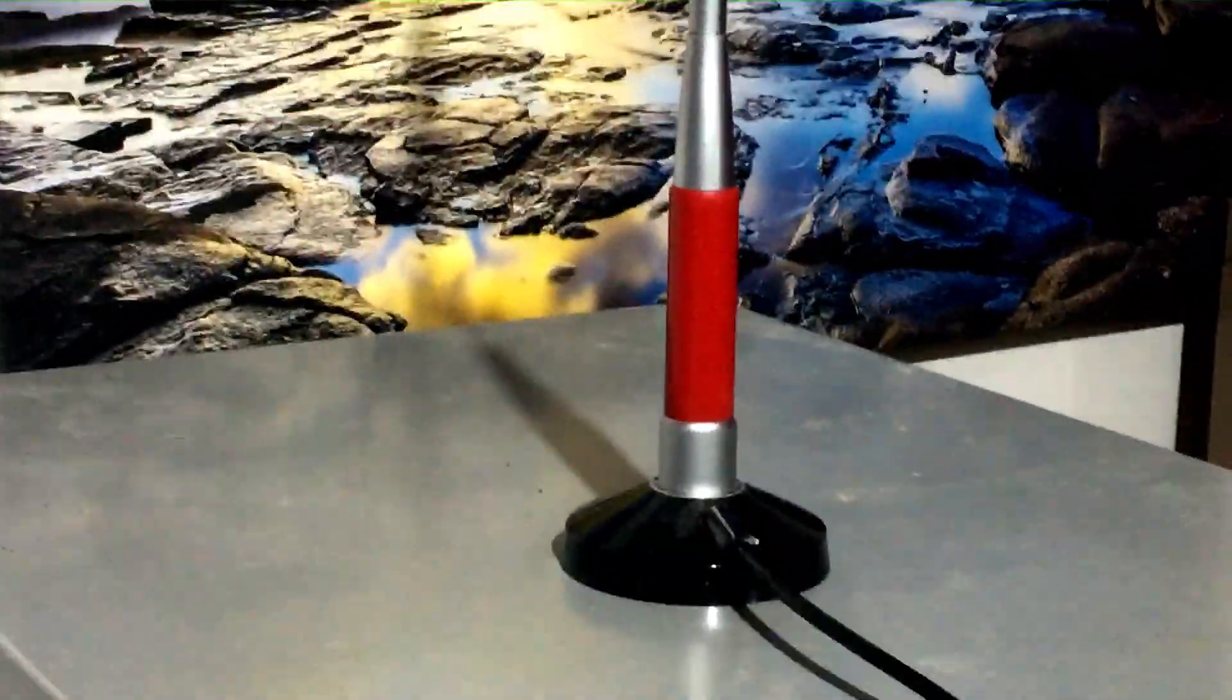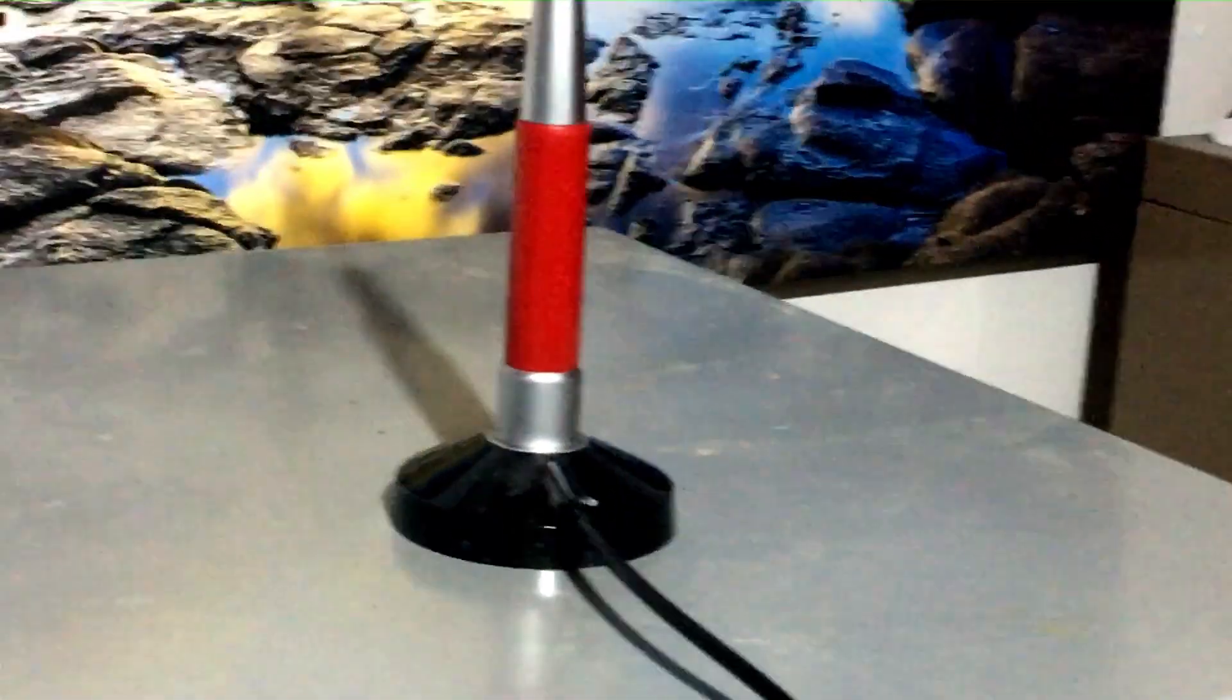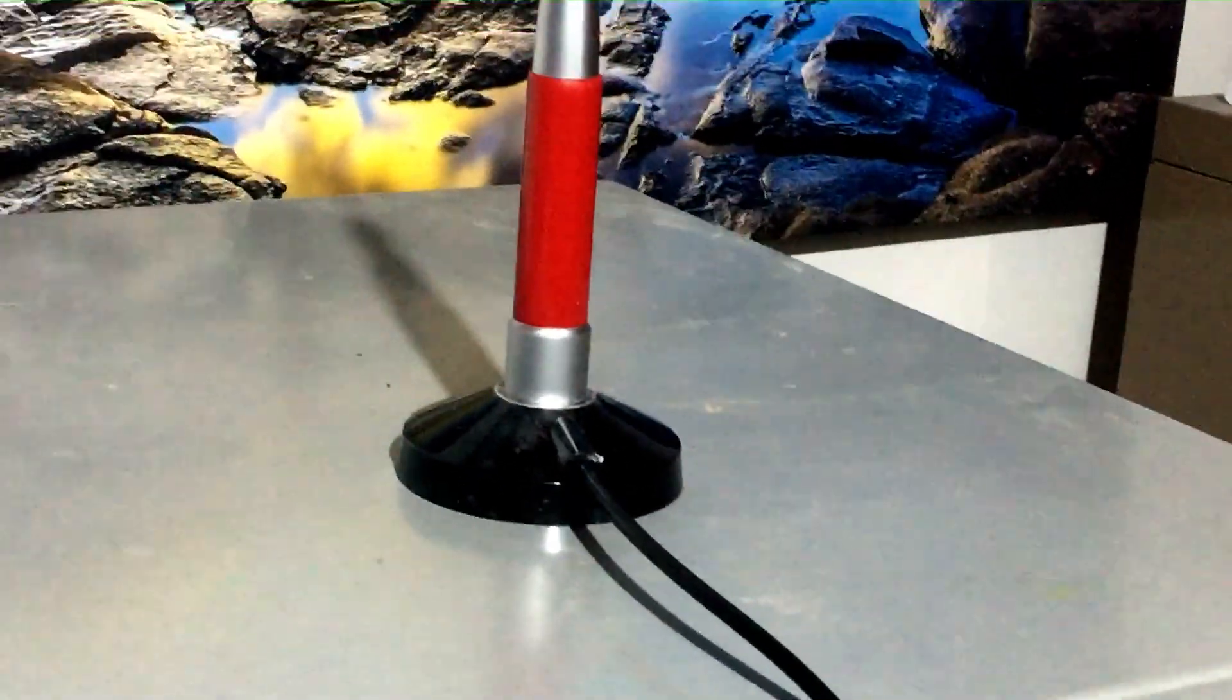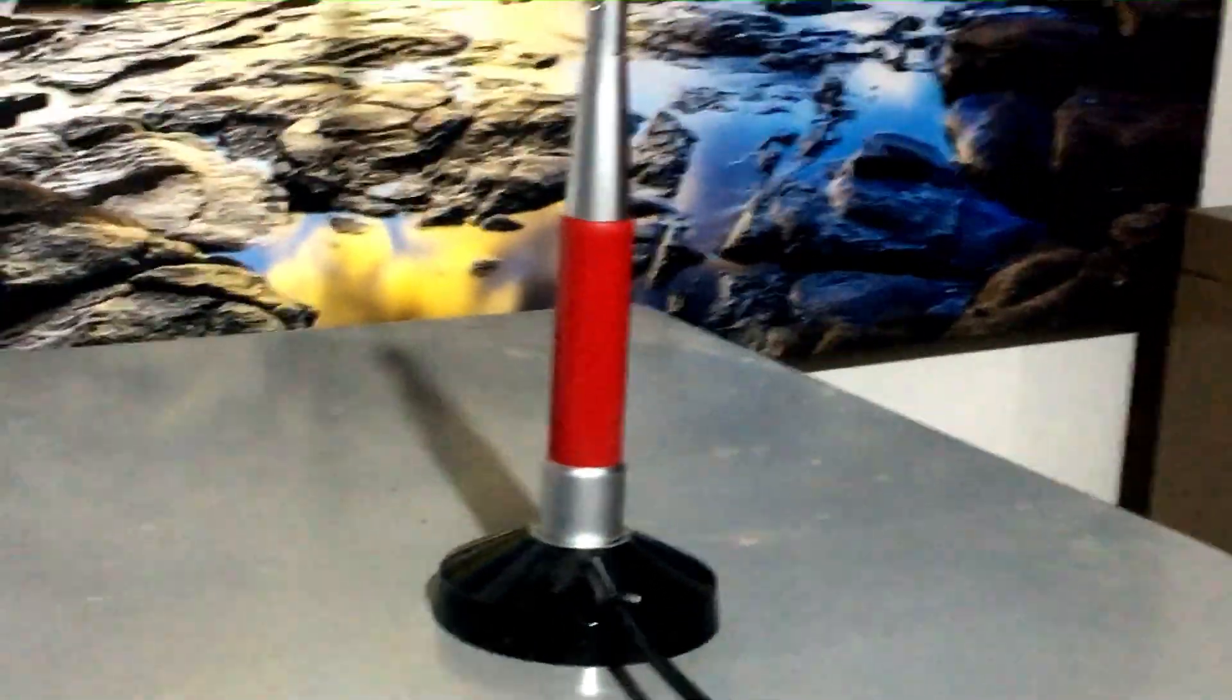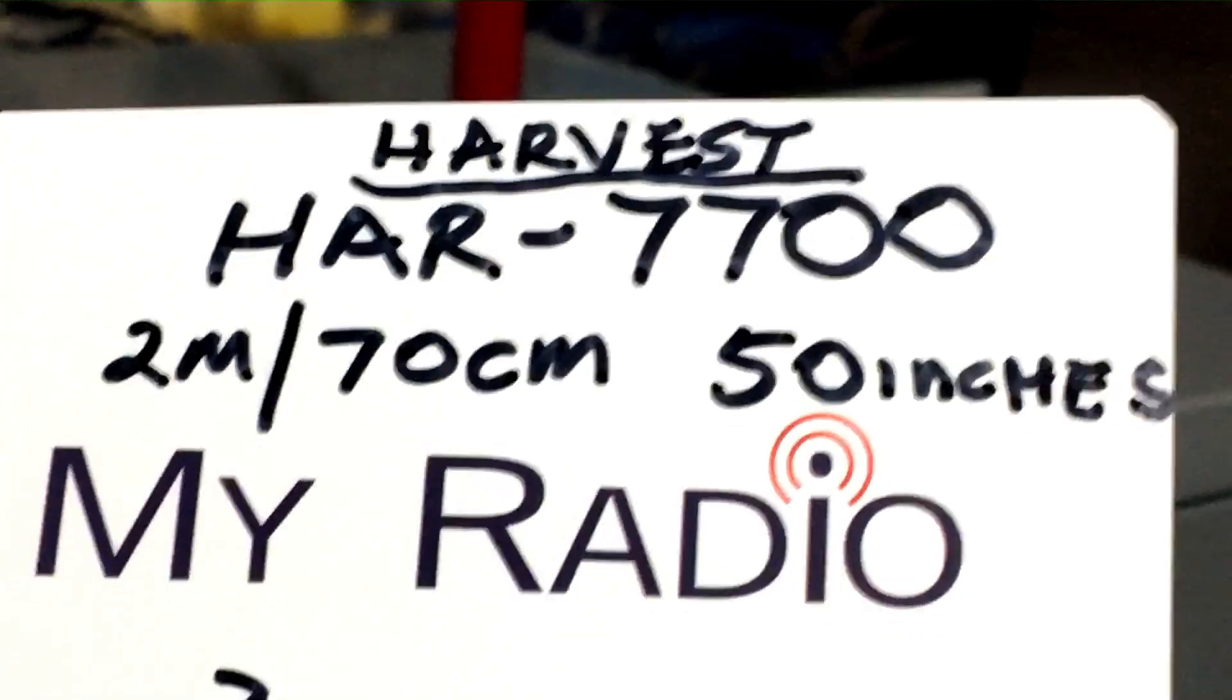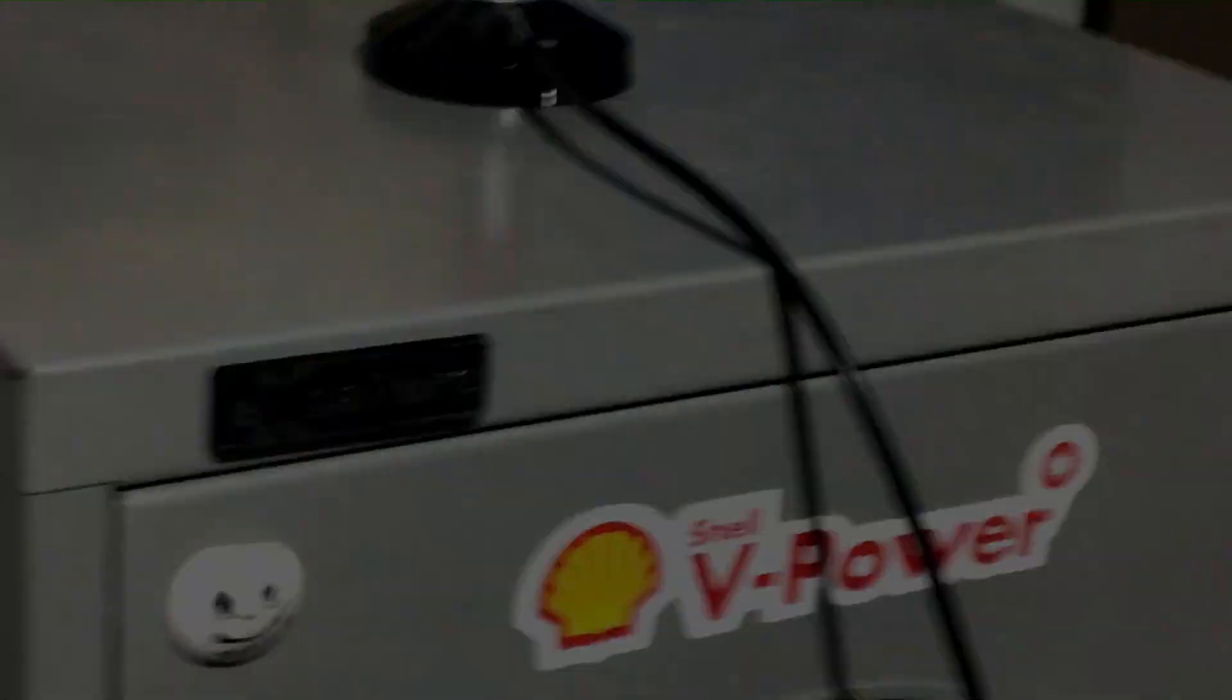The VSWR on 2 meters is about 1.4 or less. That's what I measured inside here. 70 centimeters is 1.3. So it's pretty well designed. And nobody seems to have posted a video on the HAR7700. That's why I thought I'd make this one.